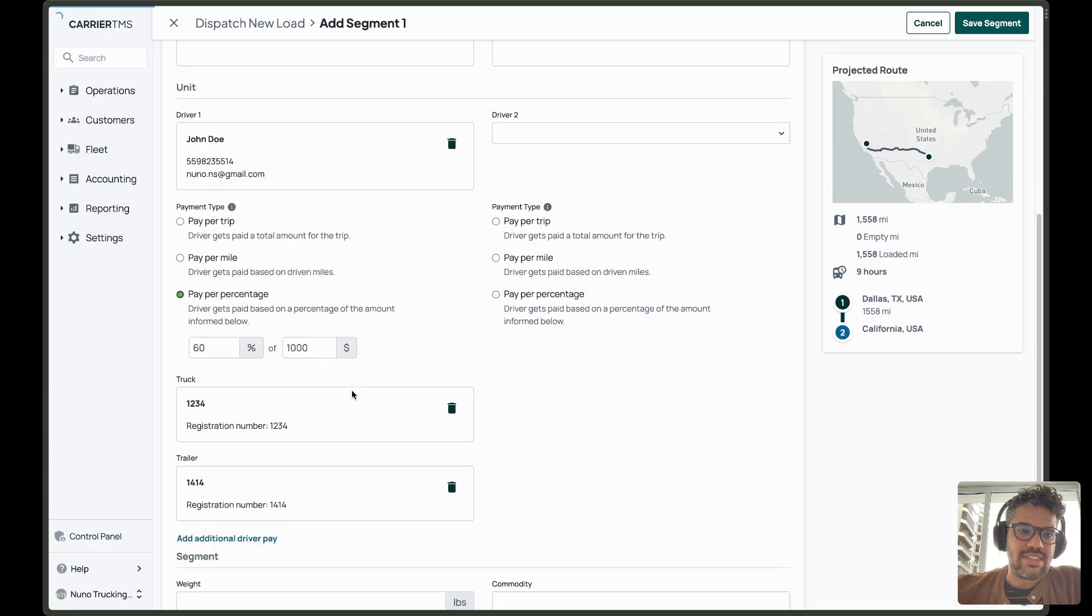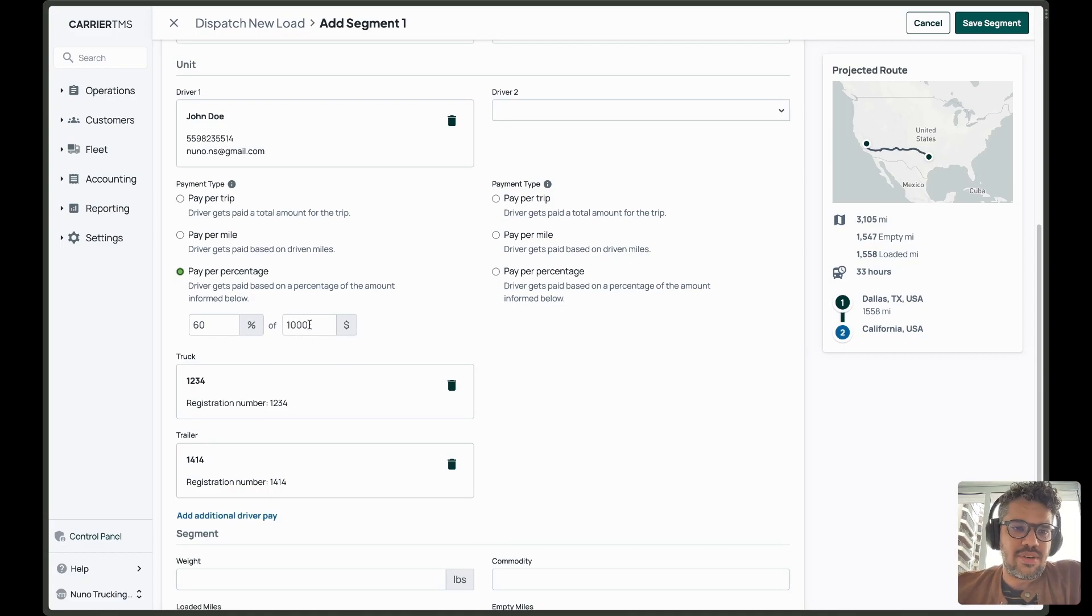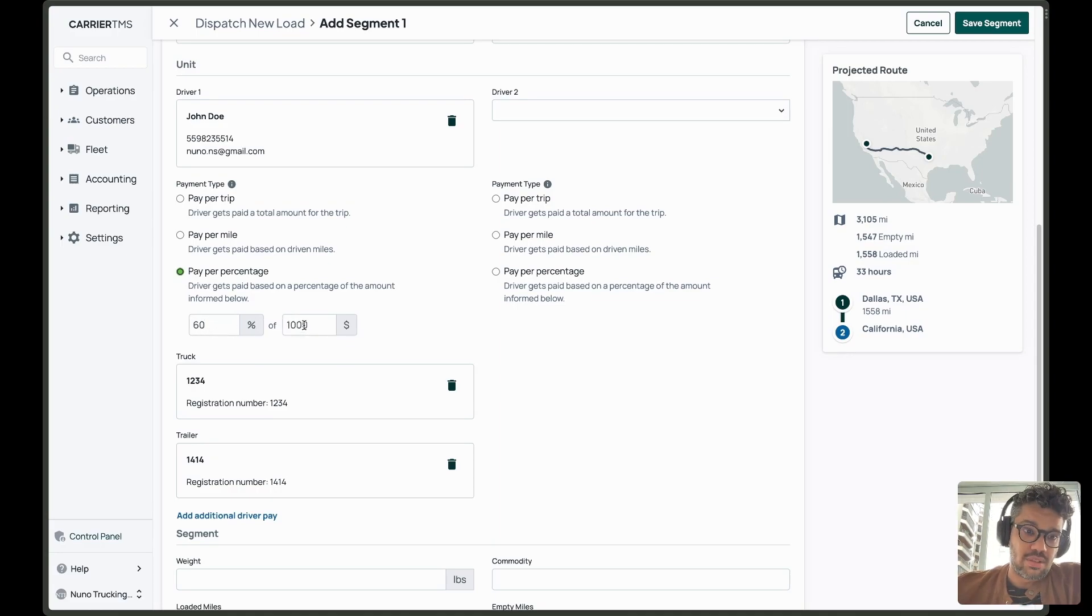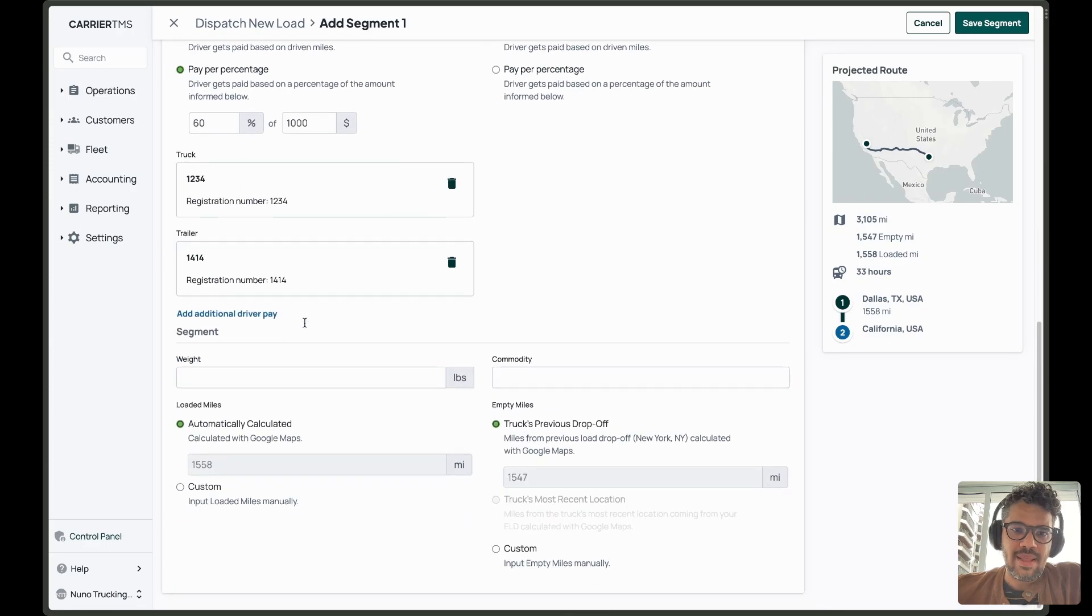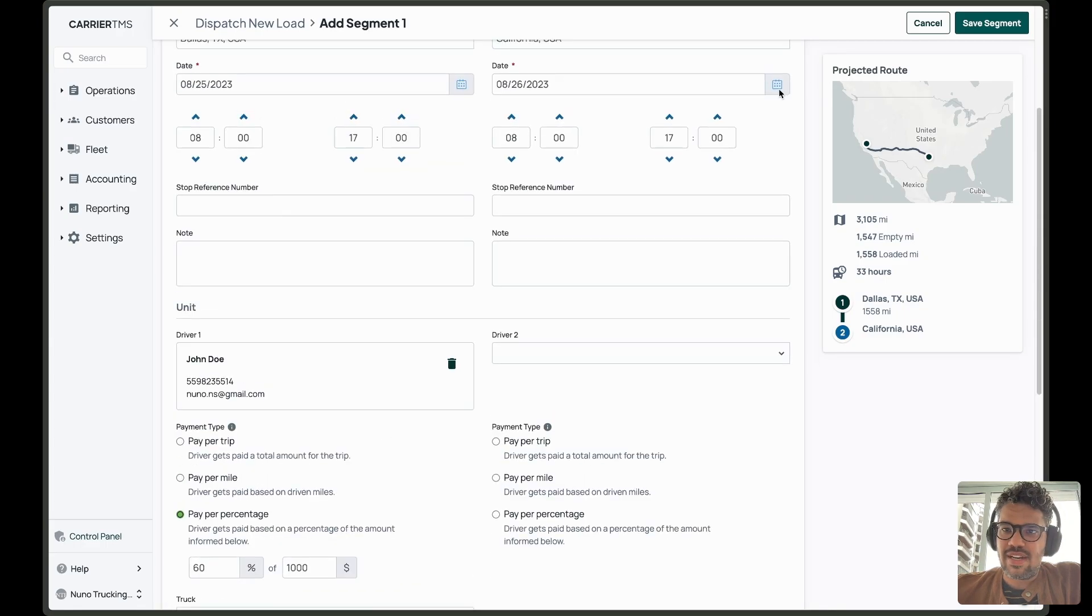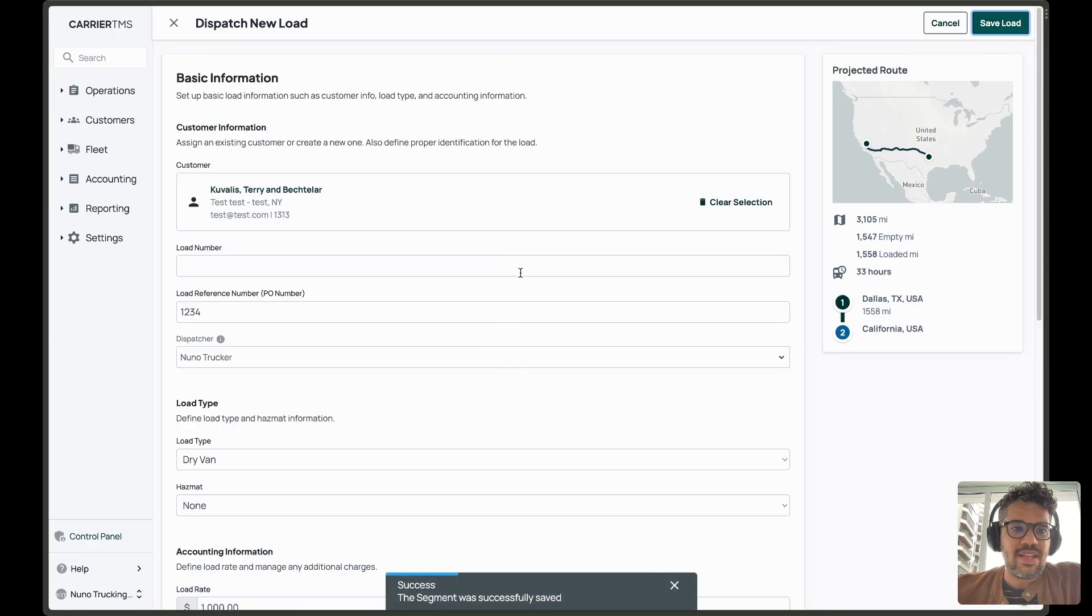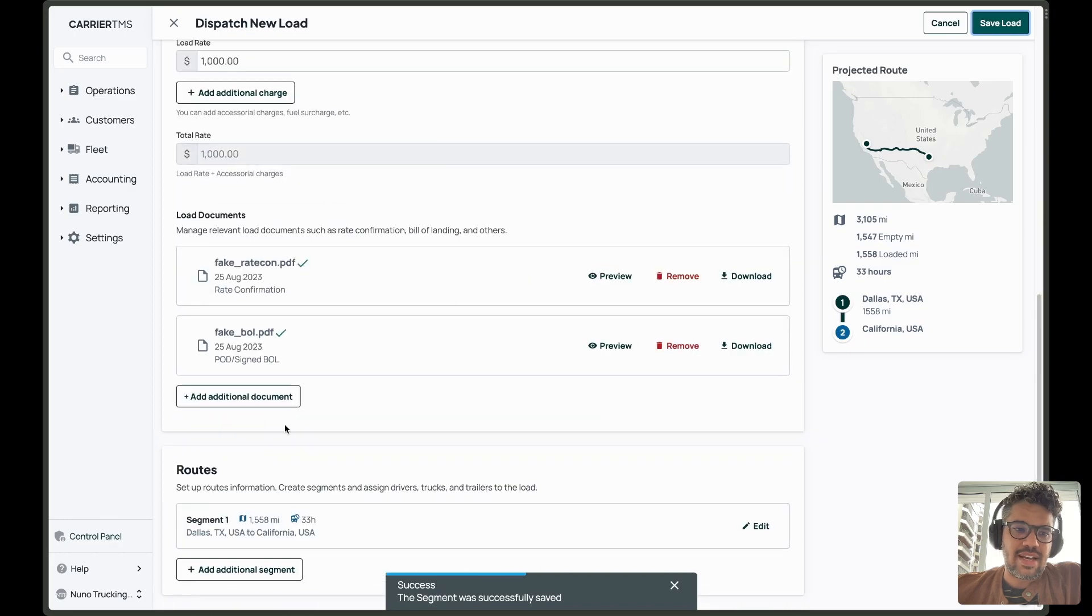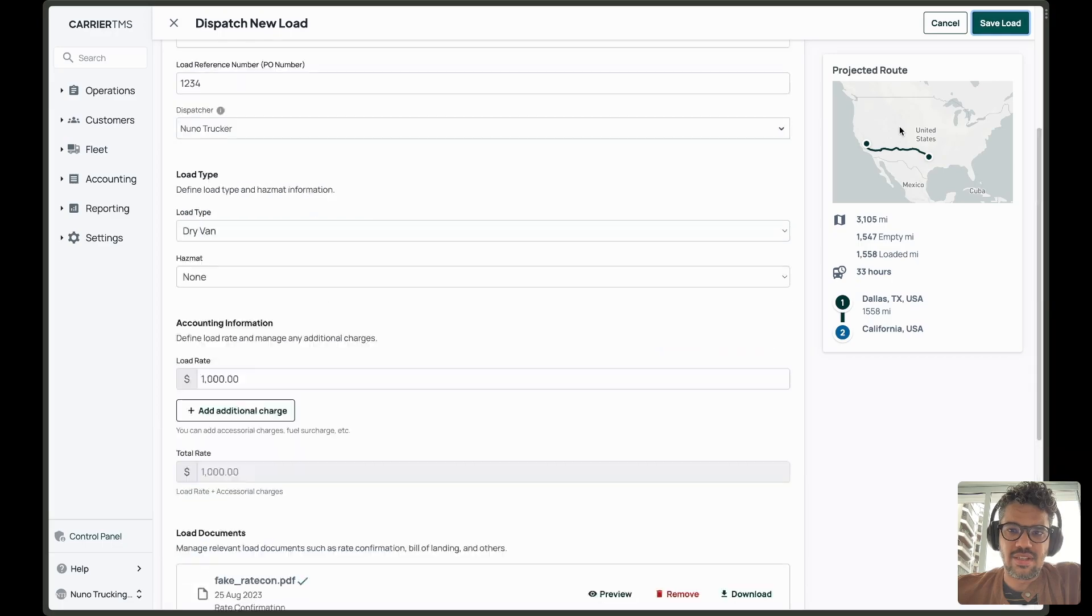And I can pick here the driver. As you can see here now, we are filling automatically the driver rate. The driver is paid by percentage based on the load rate. So it's already filled here. And everything's fine. I can save the segment. If I want, I can add an additional segment and additional stop to this load, or I can just save the load.